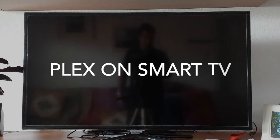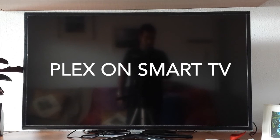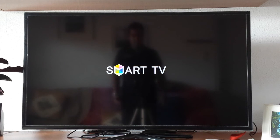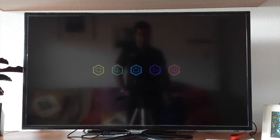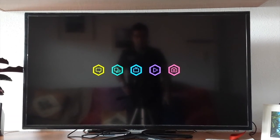Hello everyone, welcome to my YouTube channel. On this video we are going to review the Plex app for the smart TV — this one is the Samsung, but it's similar to the other ones.